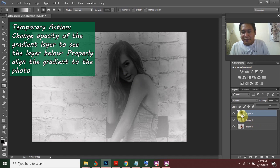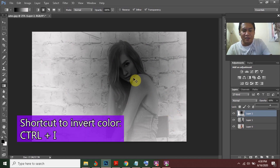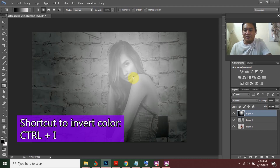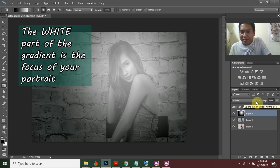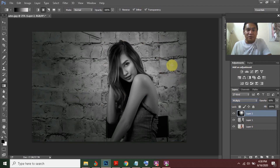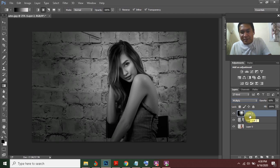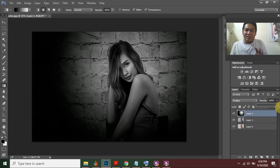You can see that the gradient layer has black in the middle and white on the outside. You must invert this by pressing Ctrl+I. Now the thumbnail shows white in the middle and black on the outside. Change the layer blending mode to Multiply — the vignette adds drama to your portrait. You can change the opacity back to 100%.